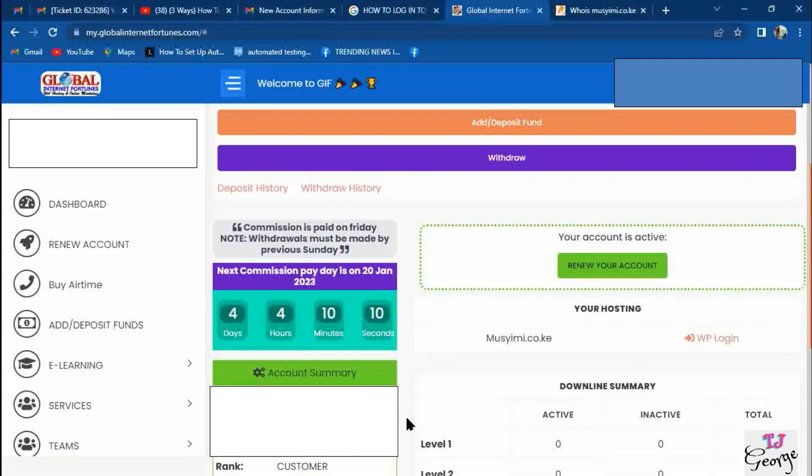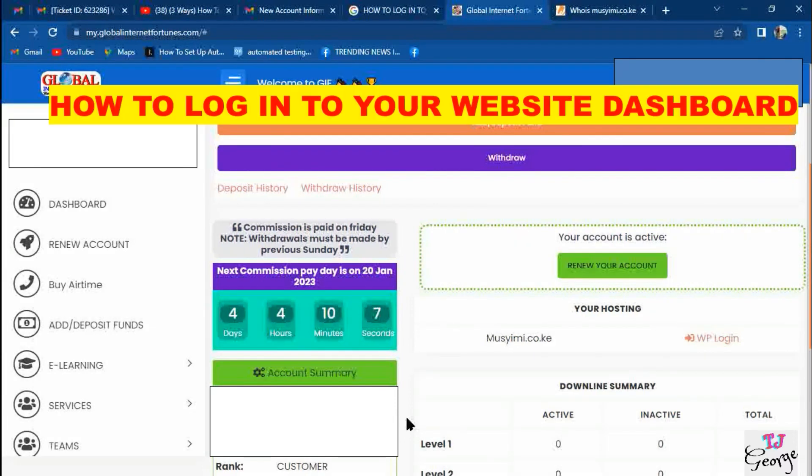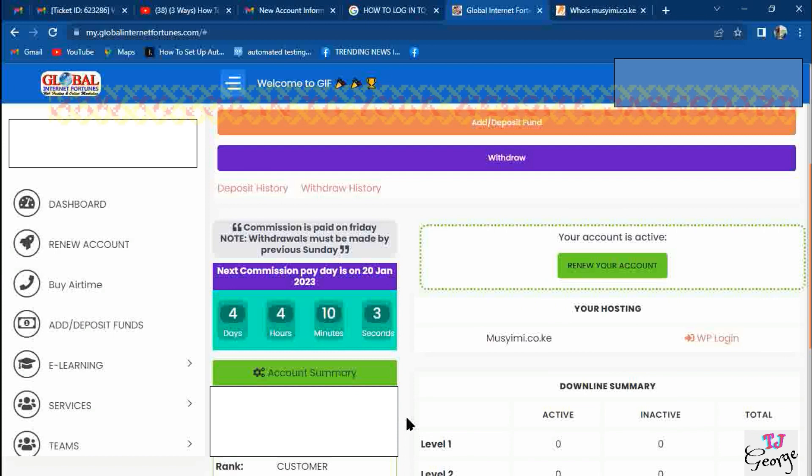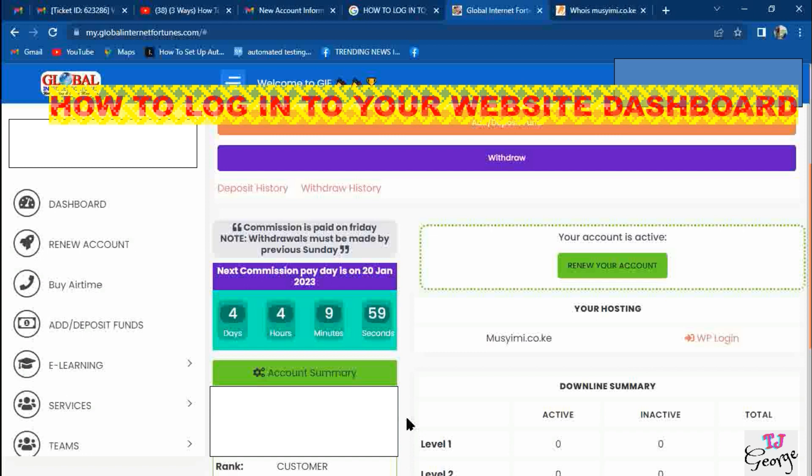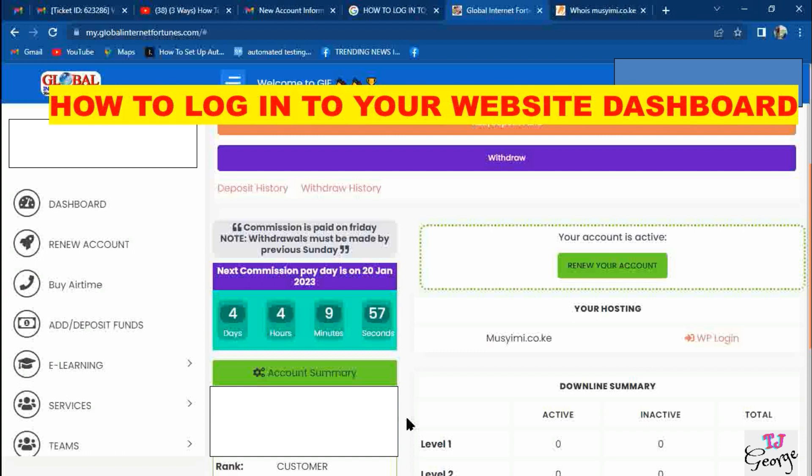Hello everyone, welcome to the first series of our website customization videos. I'm TJ George and I'll be taking you through the first video. In this case, we'll talk about how to log in to your website dashboard after activating your account.